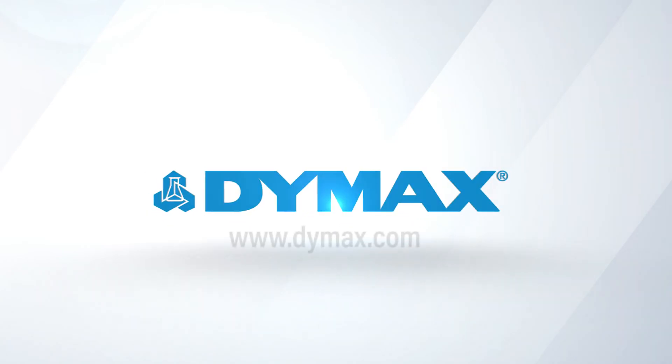For more information on conformal coatings or other DIMAX products, contact our application engineering team.